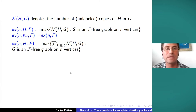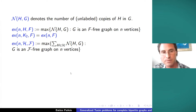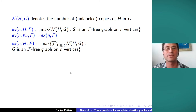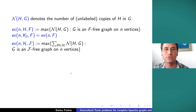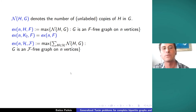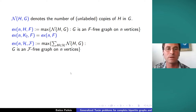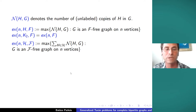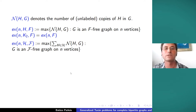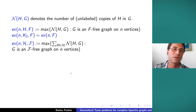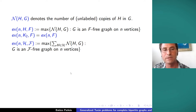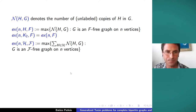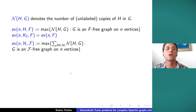In case we want to forbid multiple graphs, we write script-F for the family of forbidden graphs. If we want to count copies of different or multiple possible graphs, we use script-H and just add up the number of copies of h for each h in the family script-H.